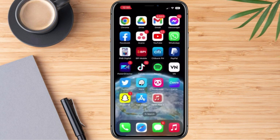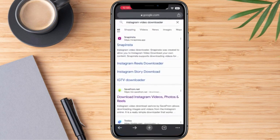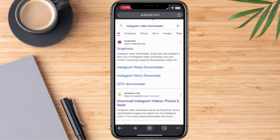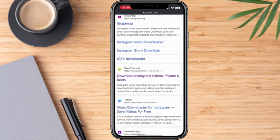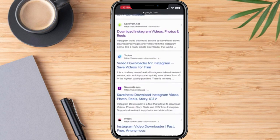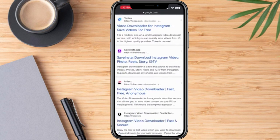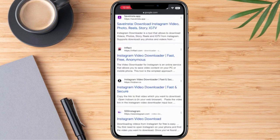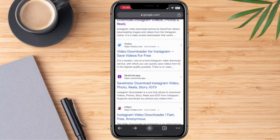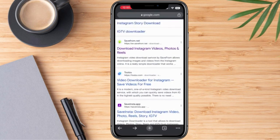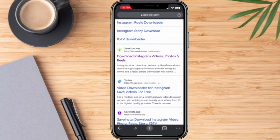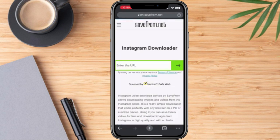Now we are going to go to our mobile browser — I have Google Chrome here. We're going to type in 'Instagram video downloader' and we'll be routed to different sites that will allow us to download the video.